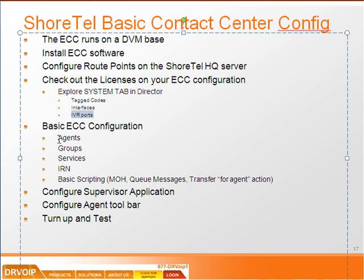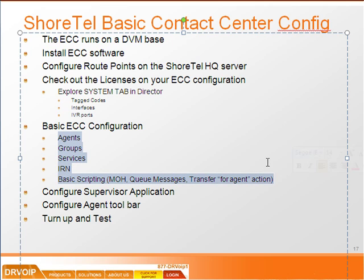And we have configured agents, groups, services, IRNs. We did some basic scripting. So that takes you through the very basic configuration and integration of a contact center.